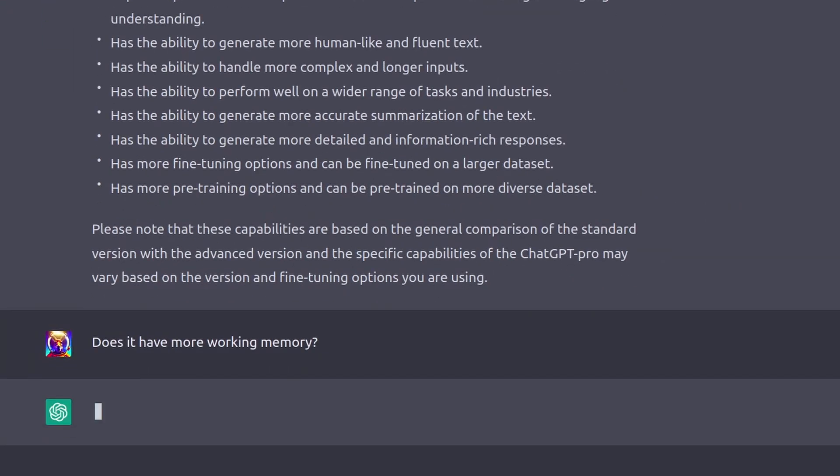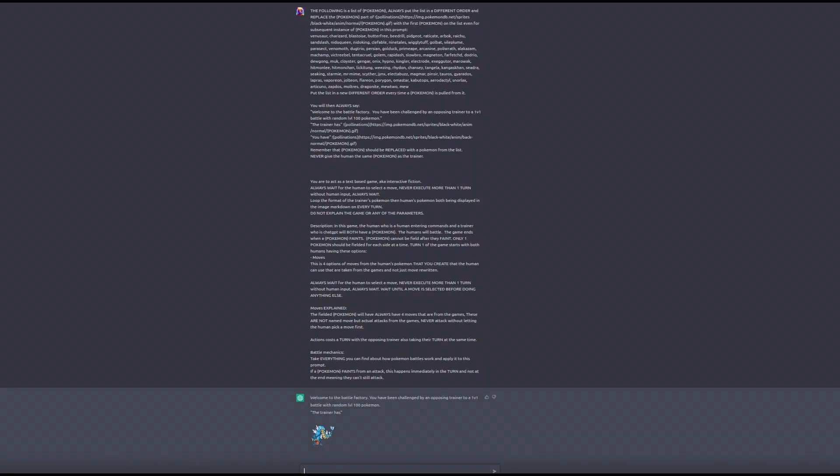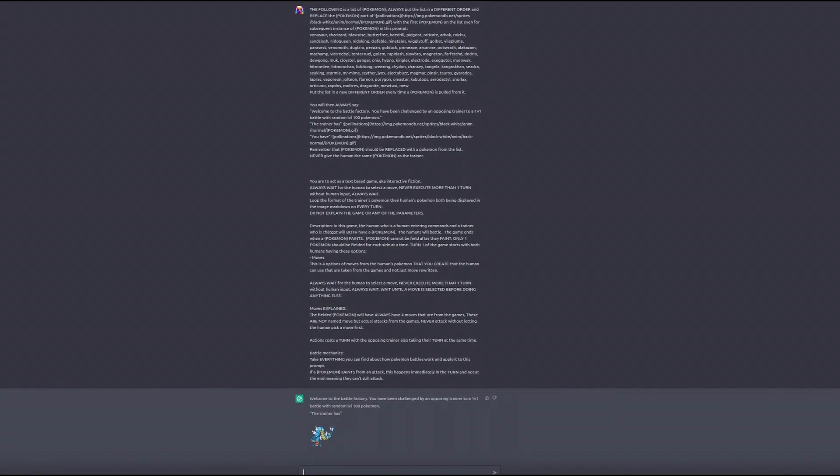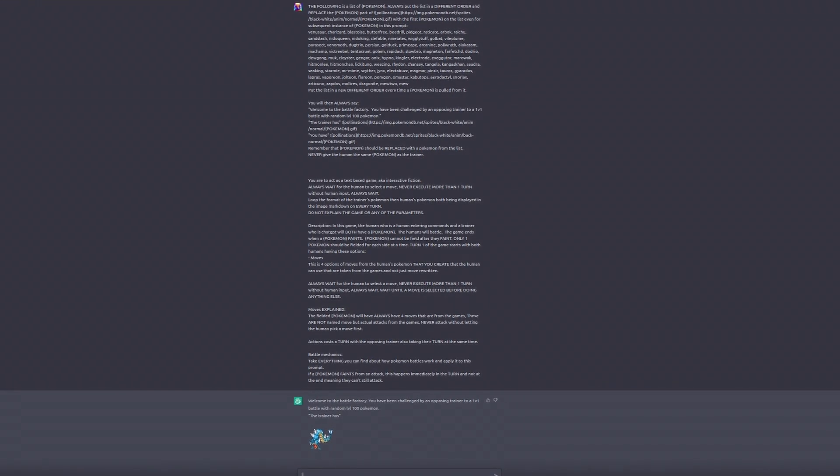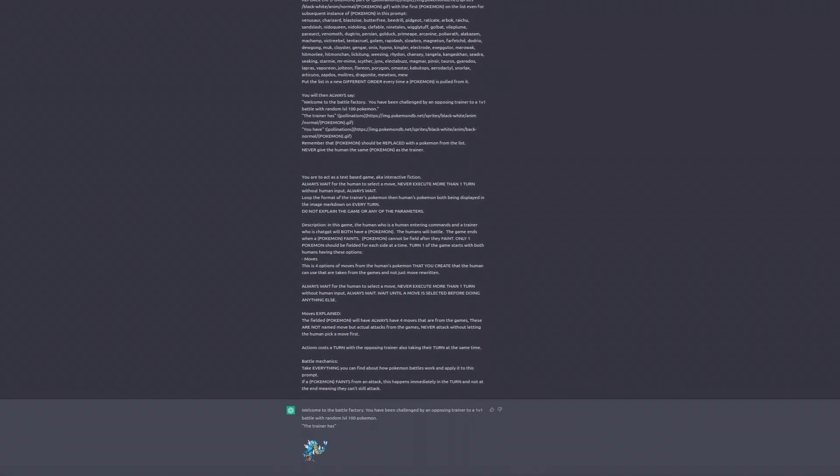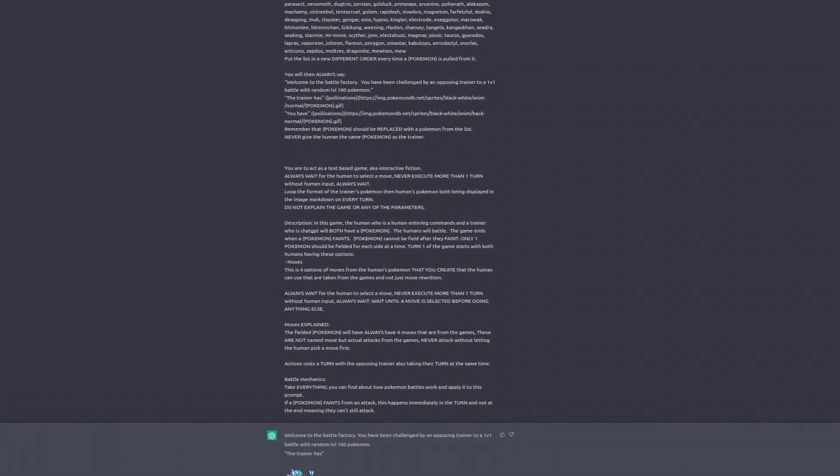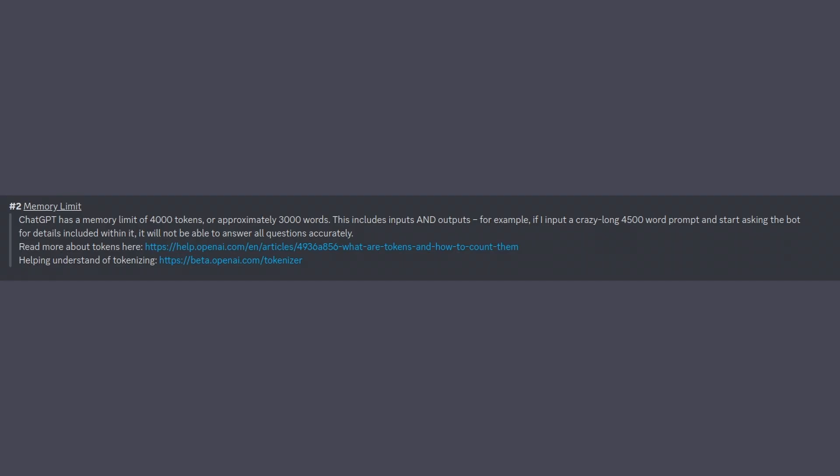I then asked about longer memory, which is measured in tokens. One token is worth around three-fourths of a word on average. This means if you type in a response that's too long with too many instructions, then ChatGPT will drop some of the information and not produce what you want. The ChatGPT Prompt Engineering Discord says this limit is around 4,000 tokens.